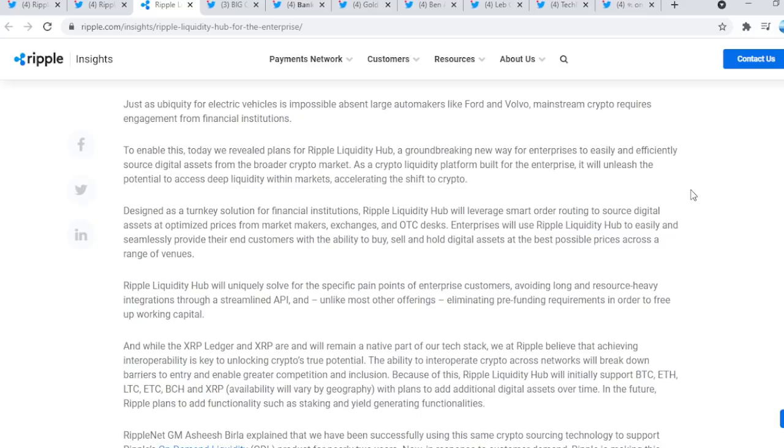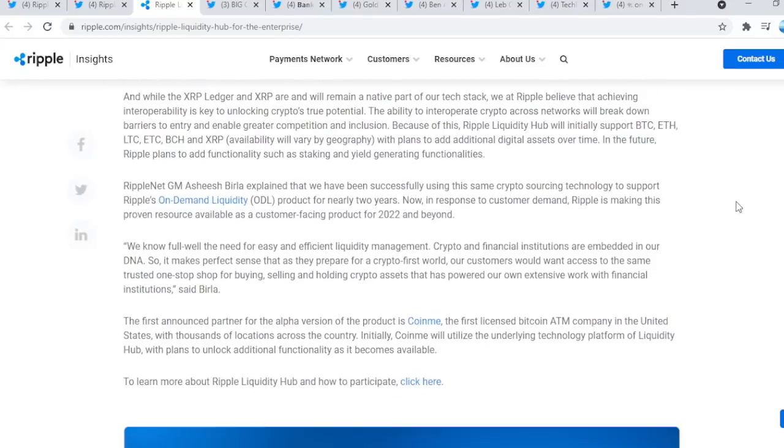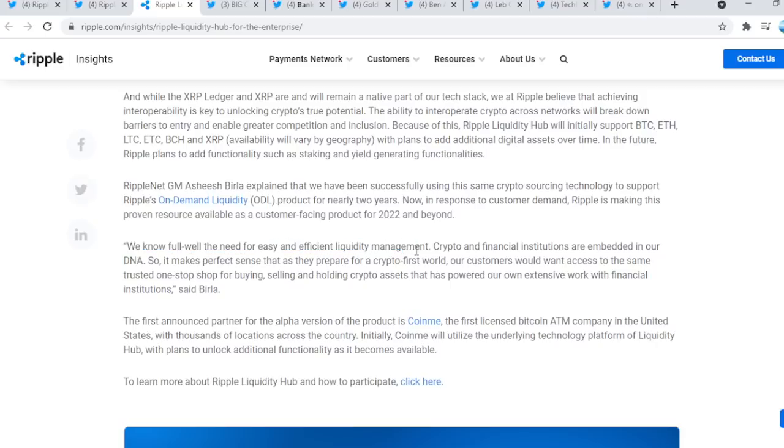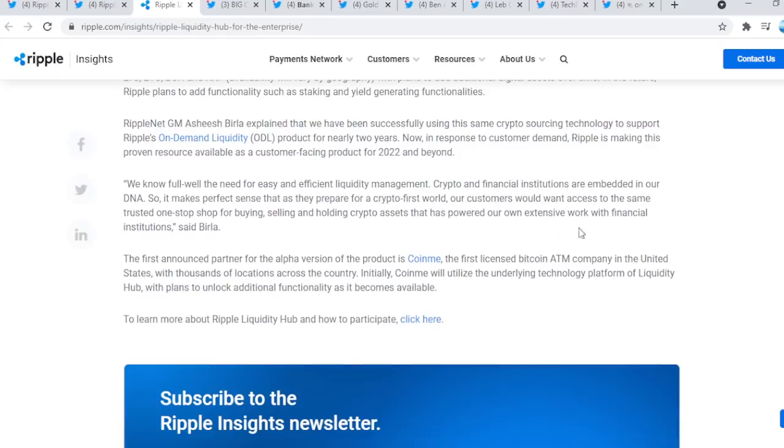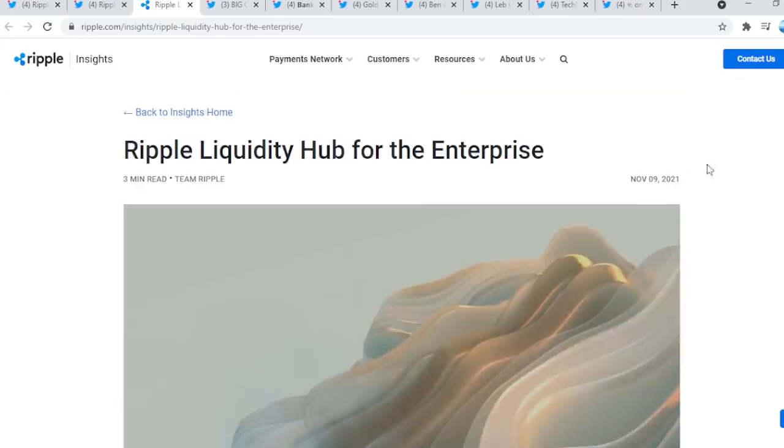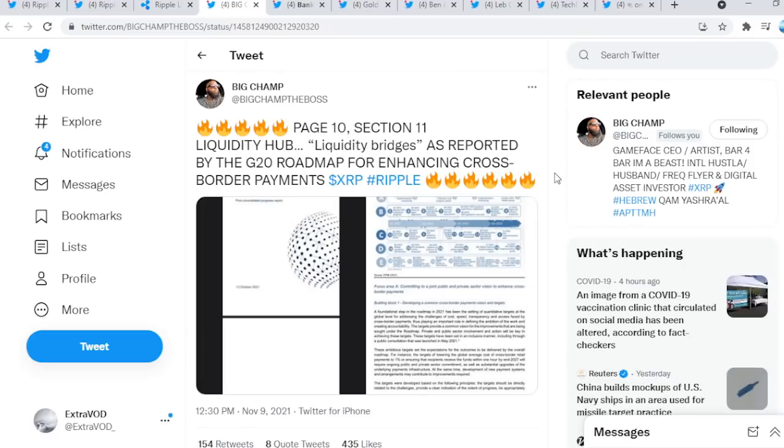They're targeting enterprises, institutions, banks, and unleash deep liquidity. Chris Larson stated that. Remember, who wins? In the long run, we need deep liquidity, utility. XRP does. We know full well the need for easy and efficient liquidity management. At the end of the day, we know where Ripple XRP truly will be in a near-term future.